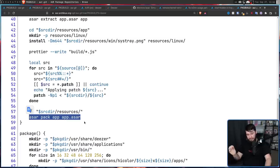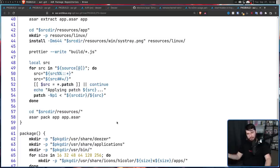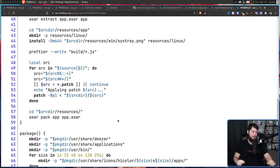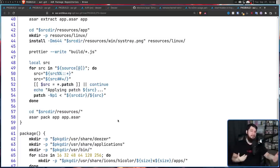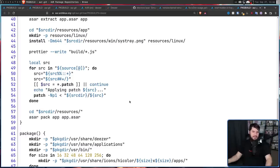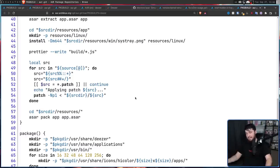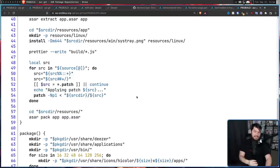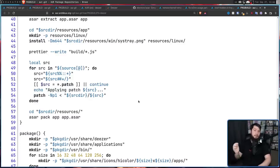Now for anyone who might be curious, every Electron application works in this manner. Some of them might be obfuscated, but anything out there, you can go and unpackage it. I'm not saying that you should. It's probably against a lot of services TOS, but it is a thing that is possible.